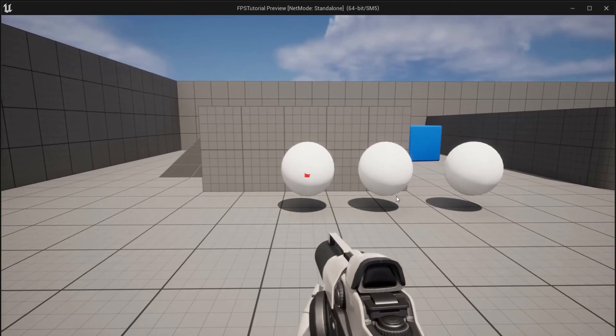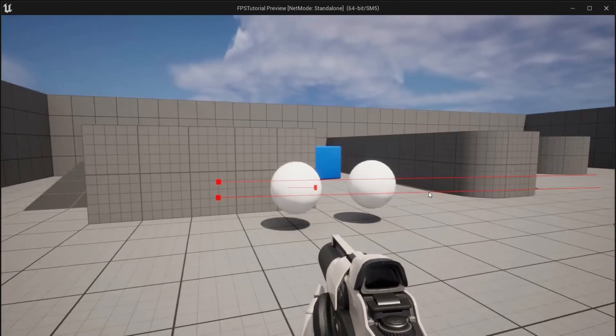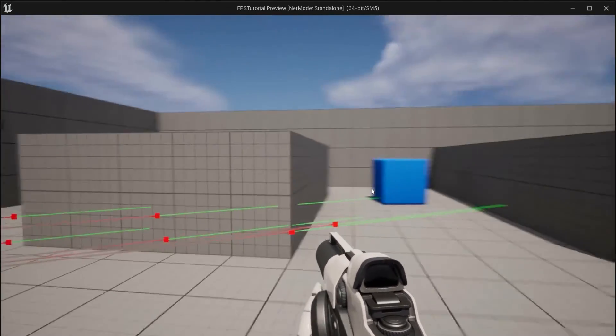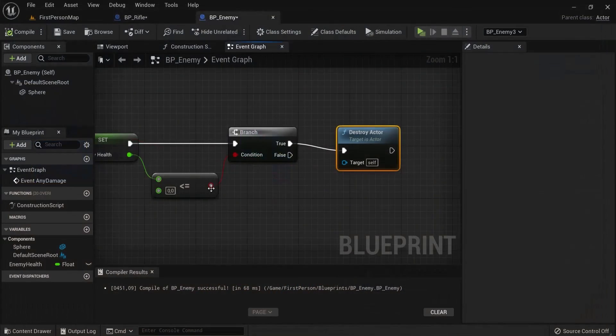Let's test this out. One, two, he's dead. One, two. One, two. So we apply damage and the actor is destroyed.